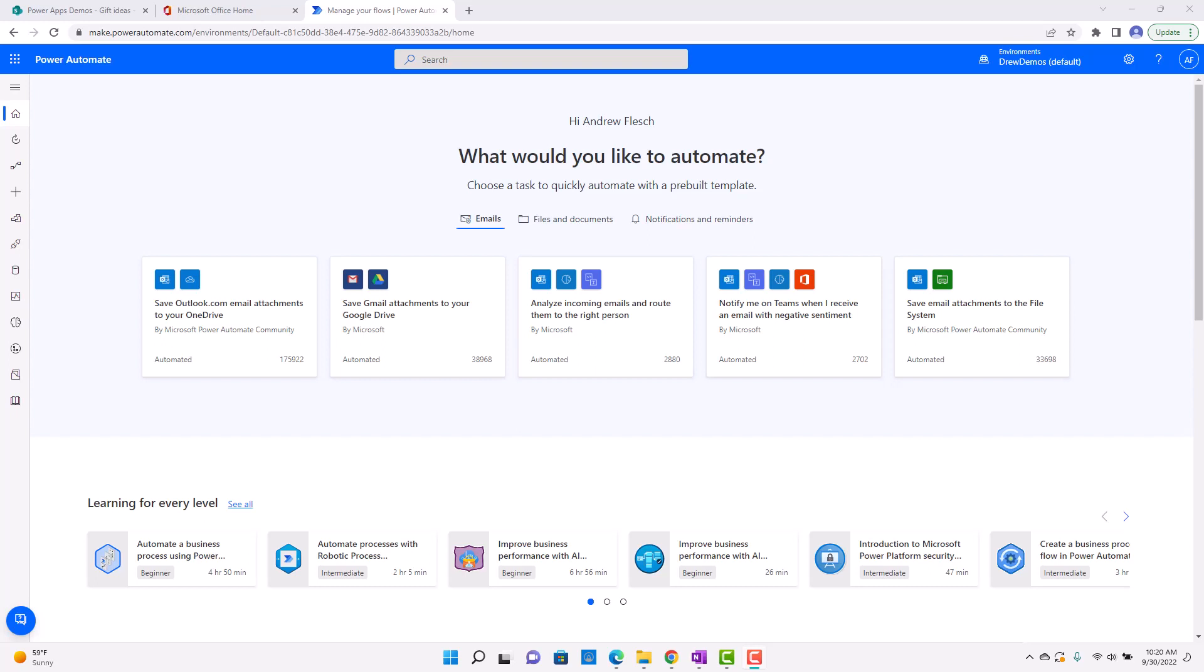I'm going to talk about scheduled flows in Power Automate, and I think these are one of the coolest things that Power Automate has. The reason is because this gives everyone in the organization with a Microsoft 365 subscription the ability to create things that are run at a certain time.